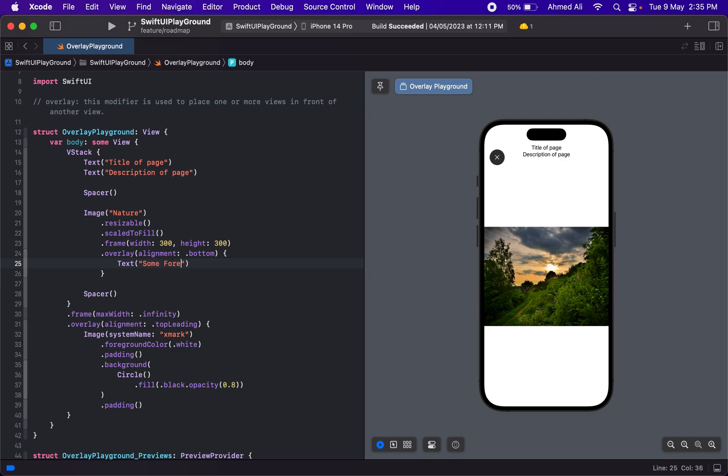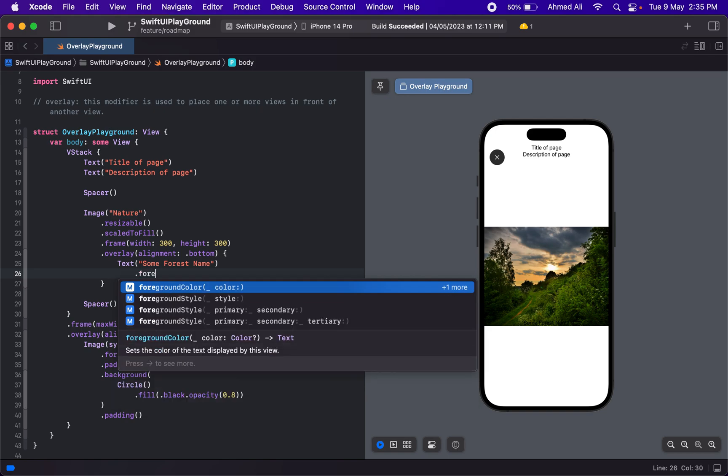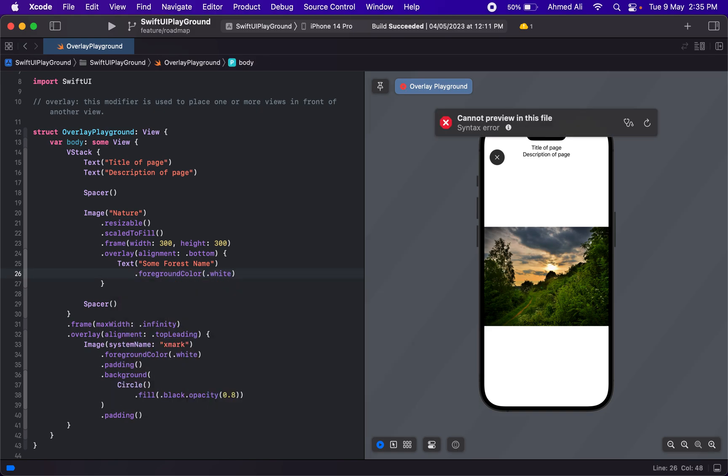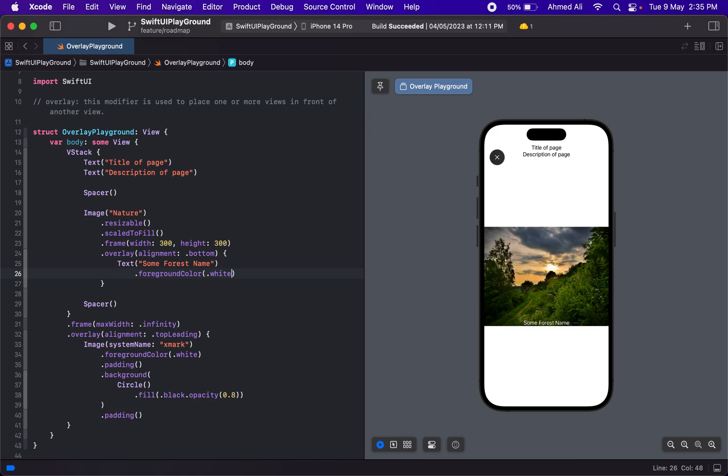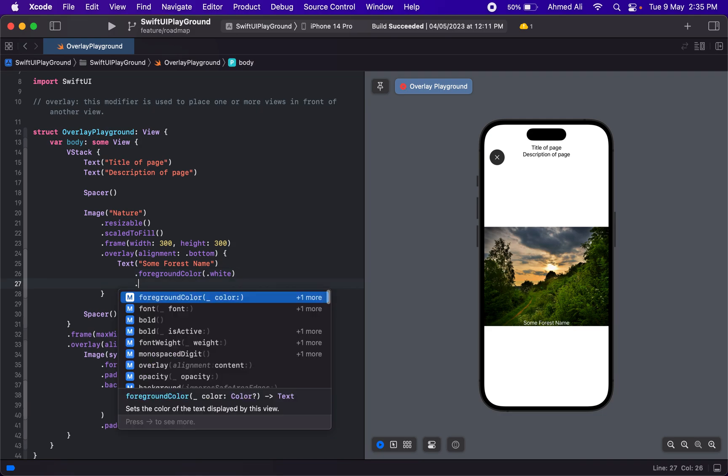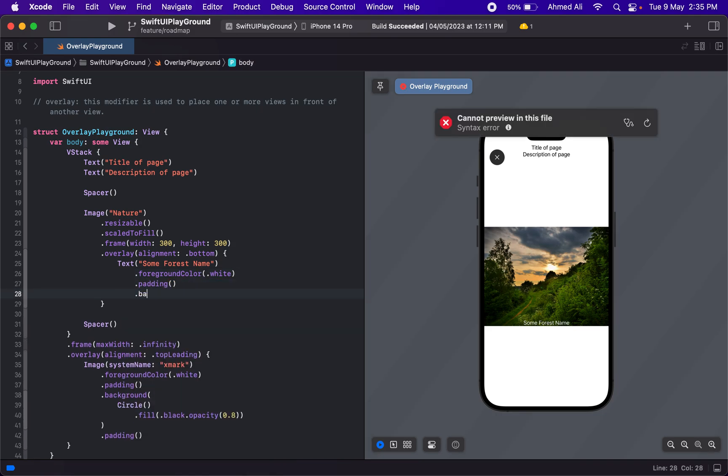Then let's use a foreground color of white. Just like that, we have an overlay. If you want it to be more prominent, you can add a background to this text and maybe a